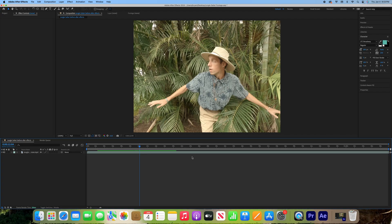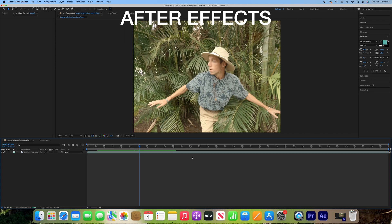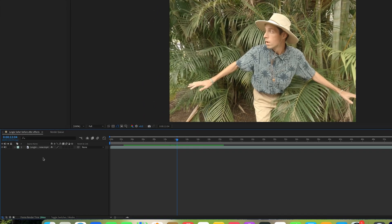Now we'll open up After Effects and import our video. Create an adjustment layer.